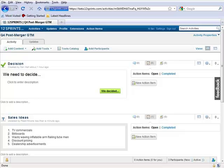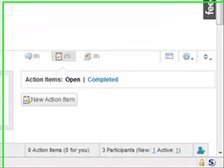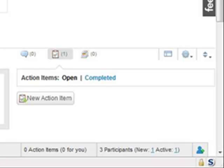To see action items that have been completed, you can go to the menu to the right of an item, go to the Action Item tab, and click the Completed link.